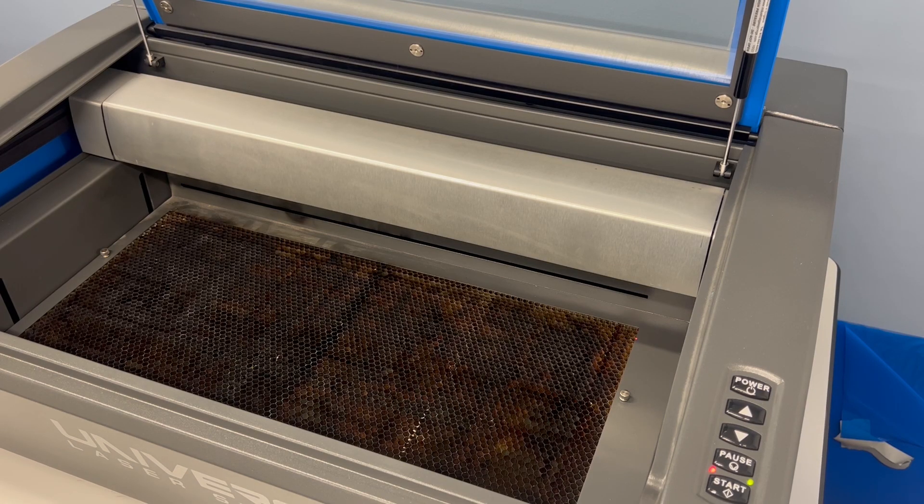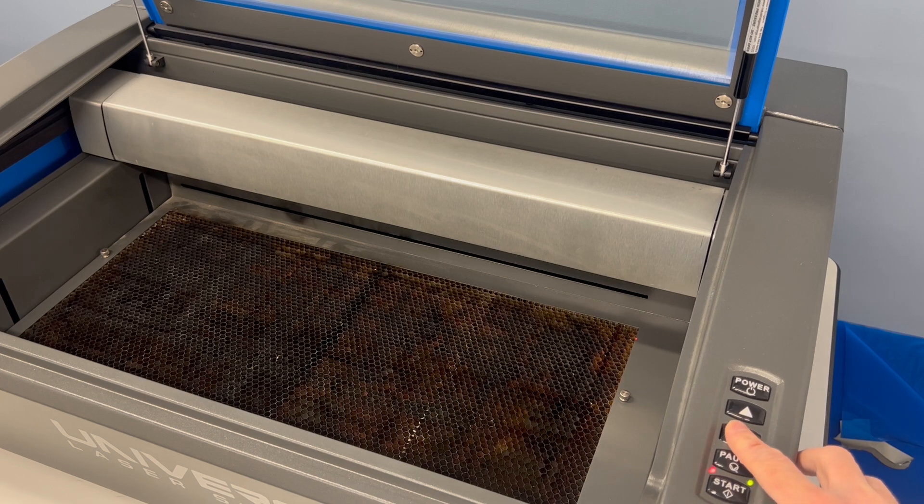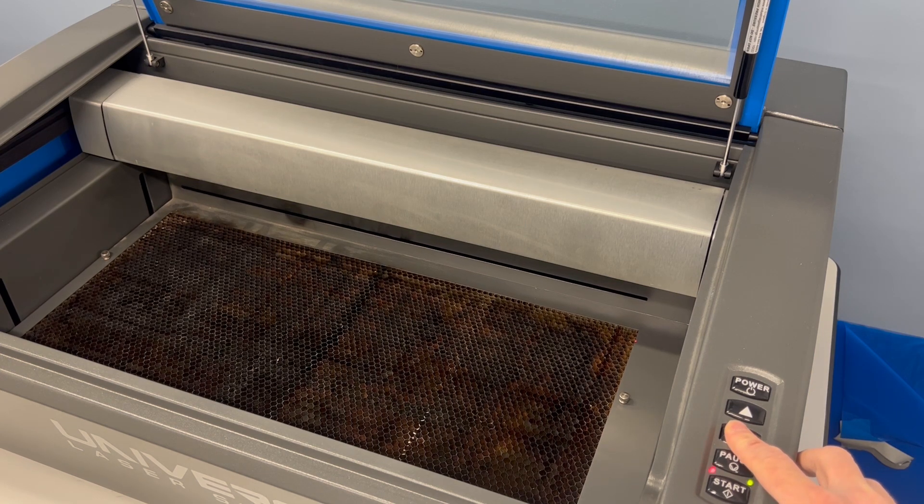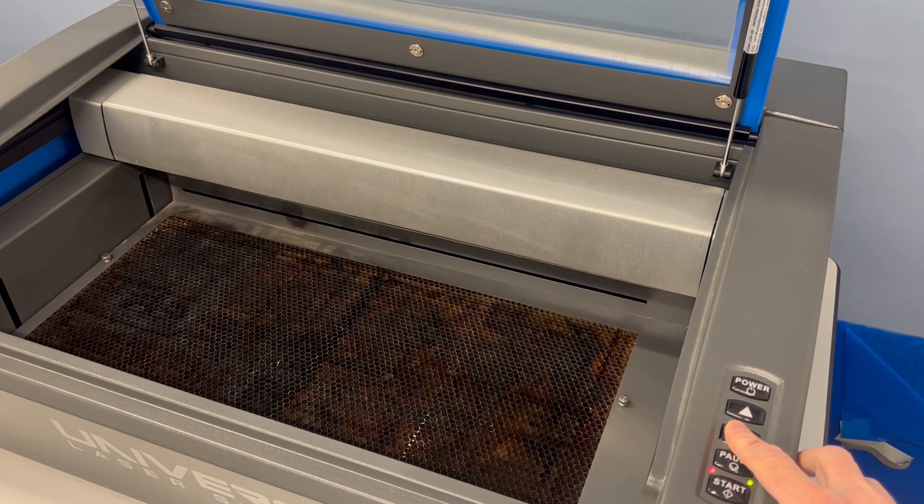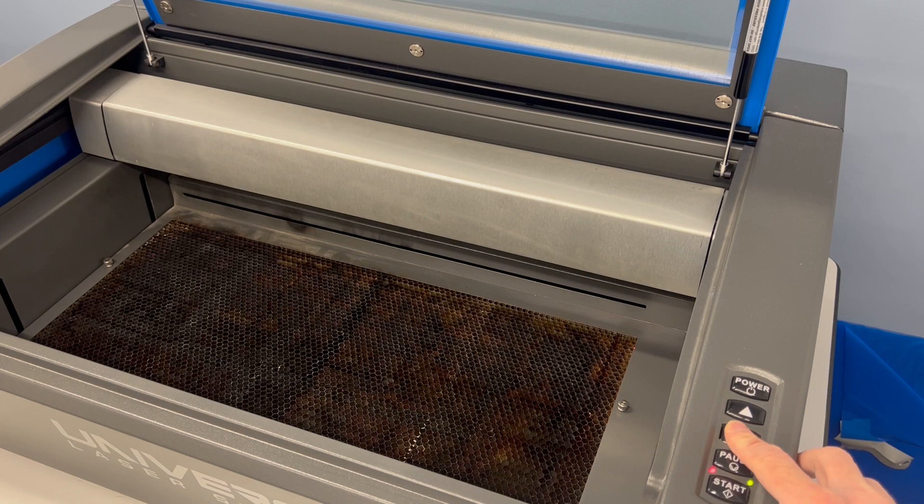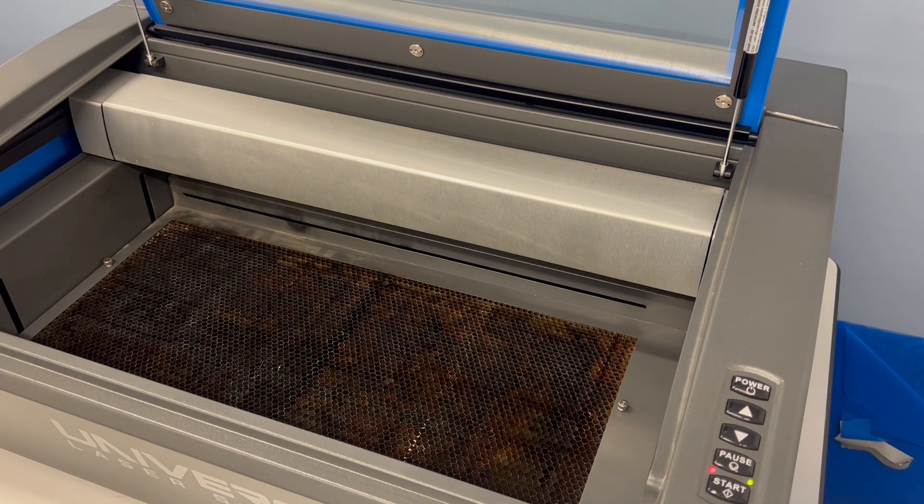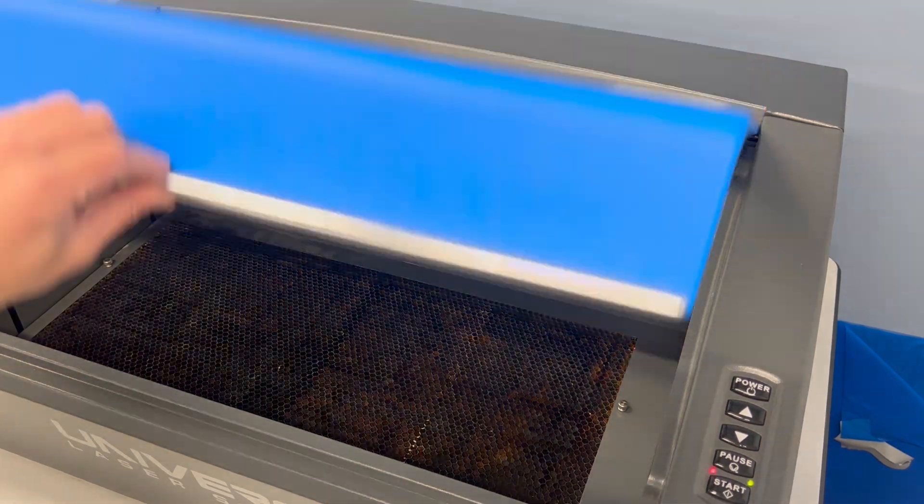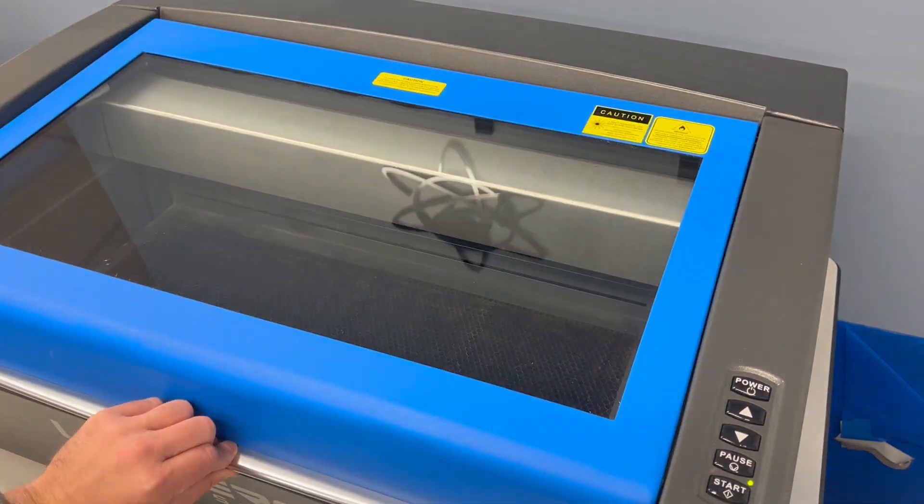The next step is to make sure your cutting table is clear, and then you want to lower it to the lowest height it can go. Then go ahead and close the lid. Then just go back to the software and start the job.